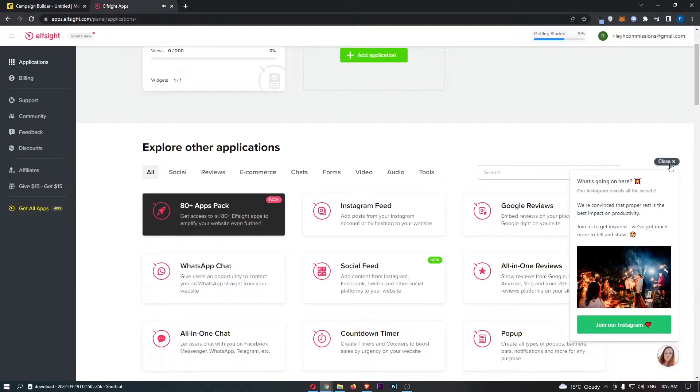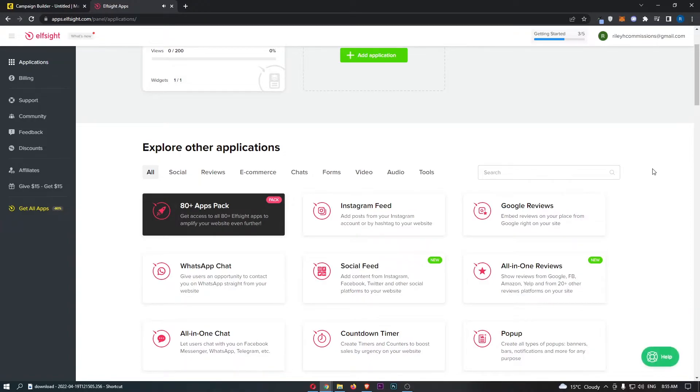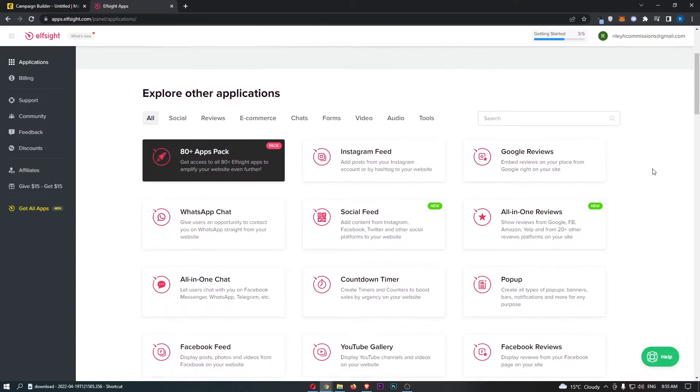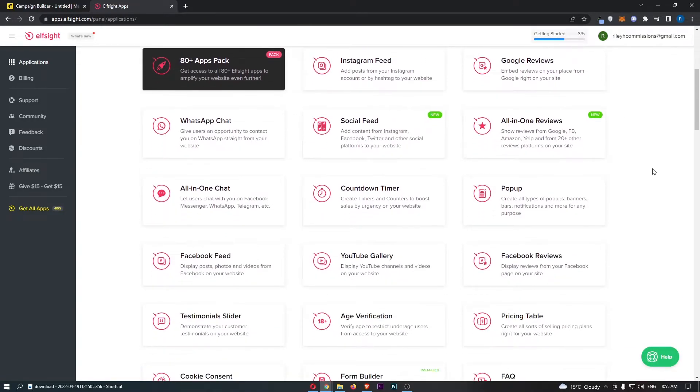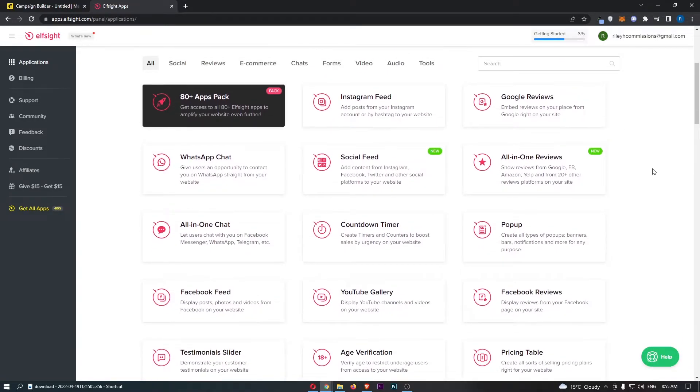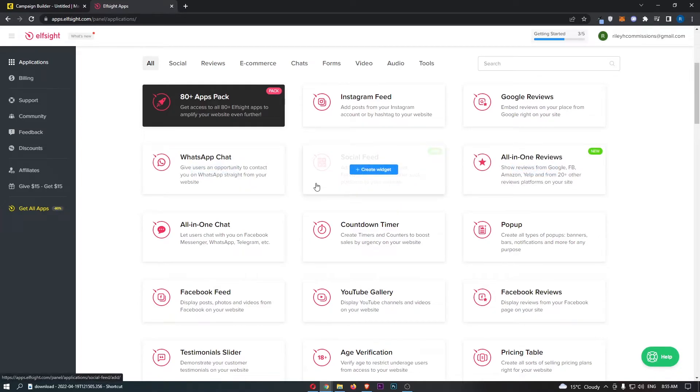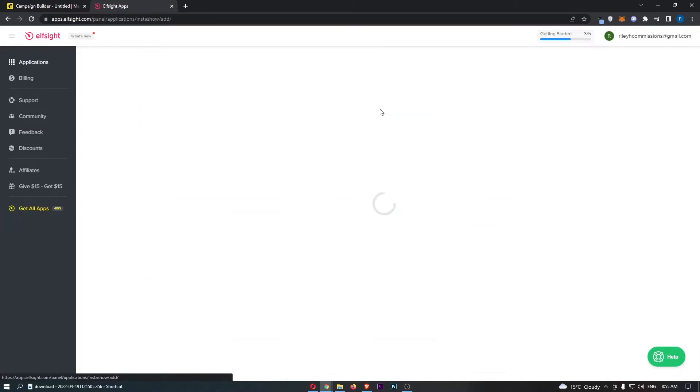One of my favorite websites for this is Elfsight. And if you want to go ahead and grab any of the widgets, you can do so using the link in the description. And this basically automates this process for you. So let's go ahead and say that I want to add an Instagram feed to this email.